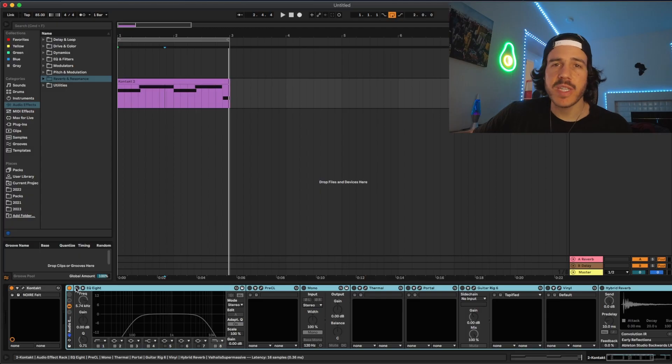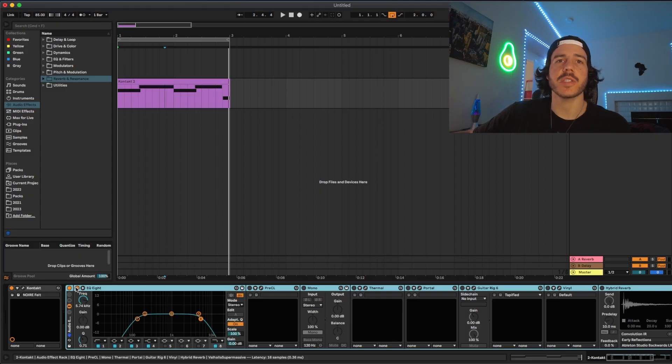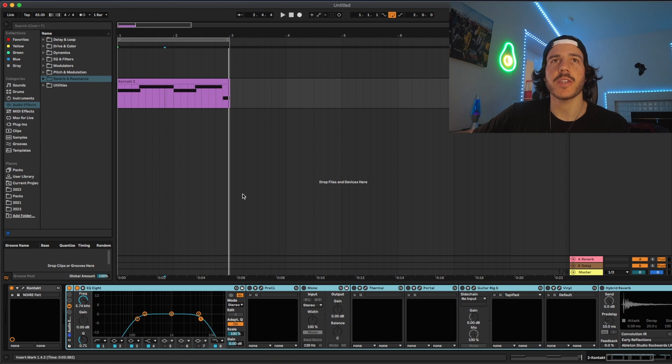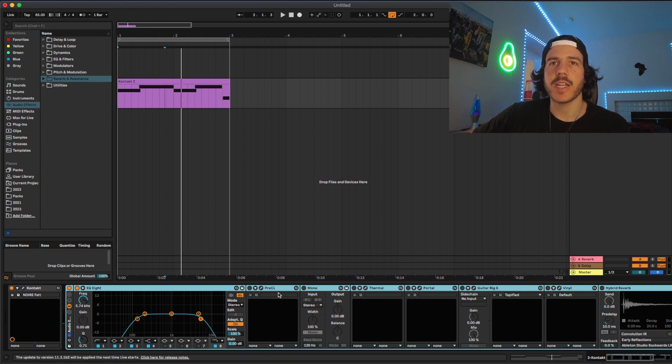So now starting with the actual effects processing. Usually I like to start with an EQ so I'm just removing some frequencies that I don't like or that I want to remove just to add more character. I'm just using EQ8 from Ableton just a stock EQ. Just taking out some low end and some high end.